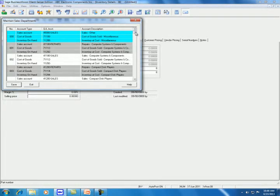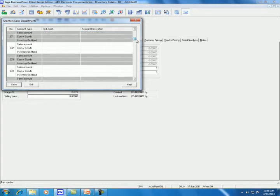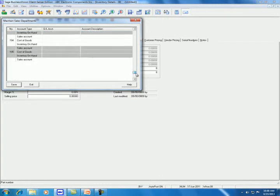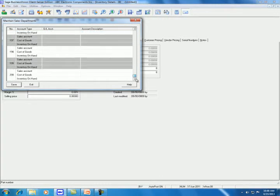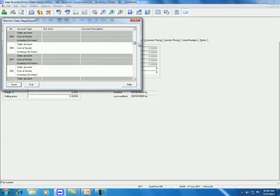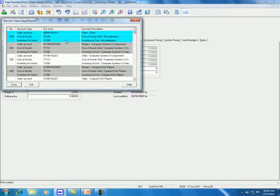Business Vision allows us to have up to 200 sales departments to use. In each department, we have three accounts: the sales account, cost of goods sold account, and inventory account.